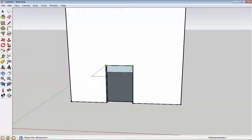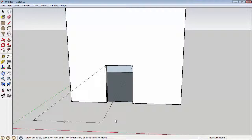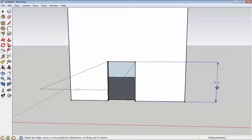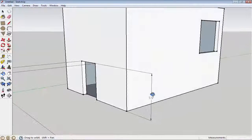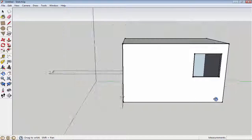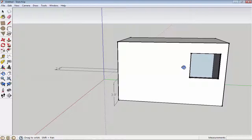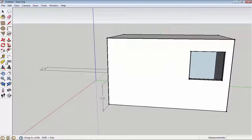Now I will click on the first point and drag to the second — you can see this says 2.4 feet. I want to know the height of the door, so I click from the bottom to the top side, and you can see the height of this door is 3 feet 9 inches.